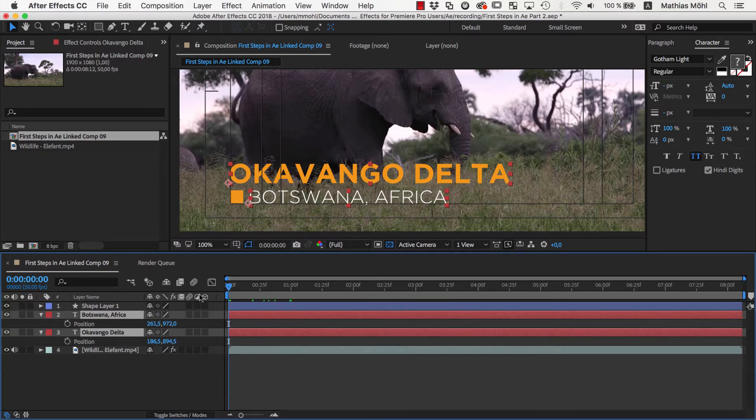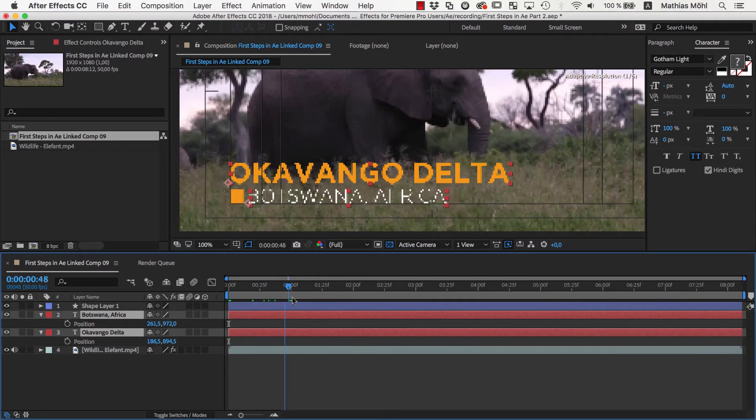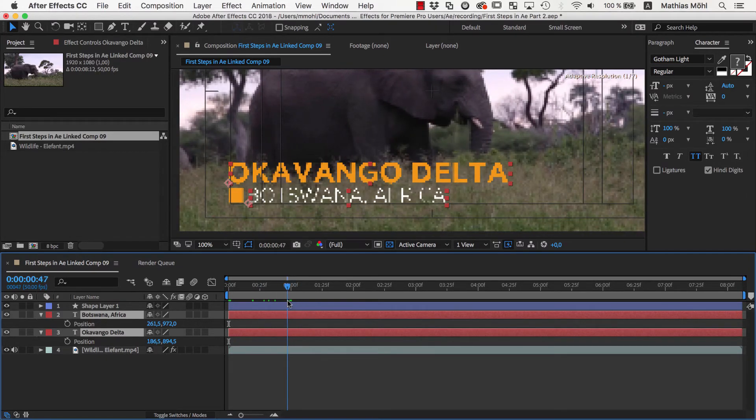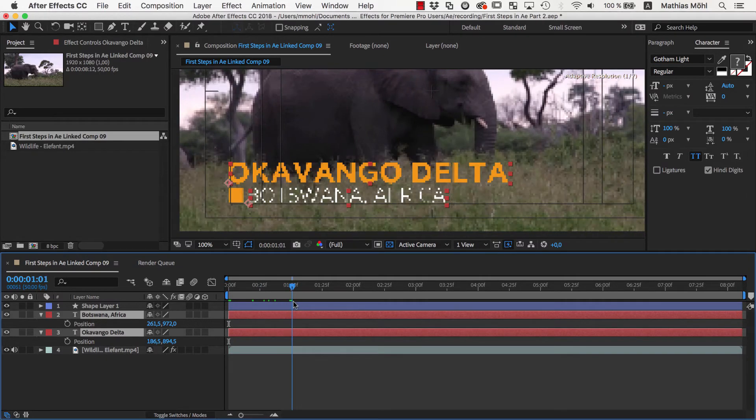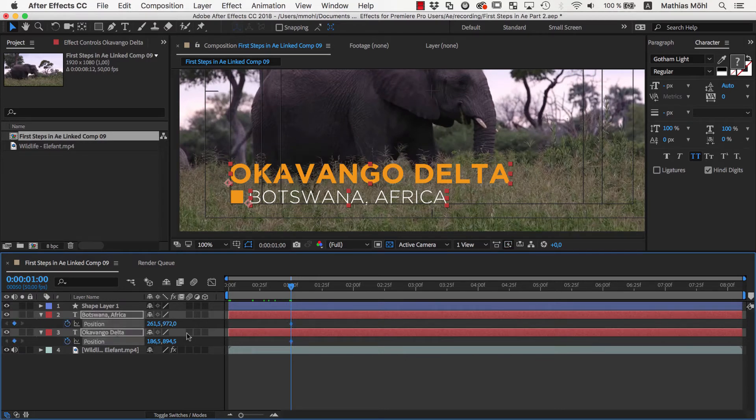Now let's move the current time indicator to the time where the text would reach its final position, say here, at about 1 second. Then we click the stopwatch to create a keyframe on both texts.